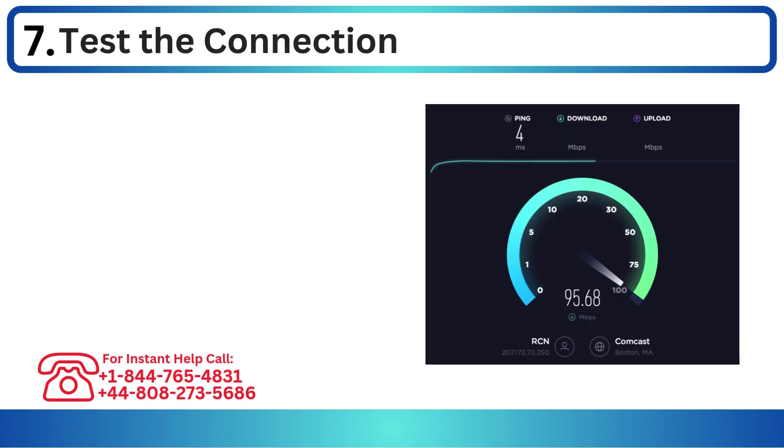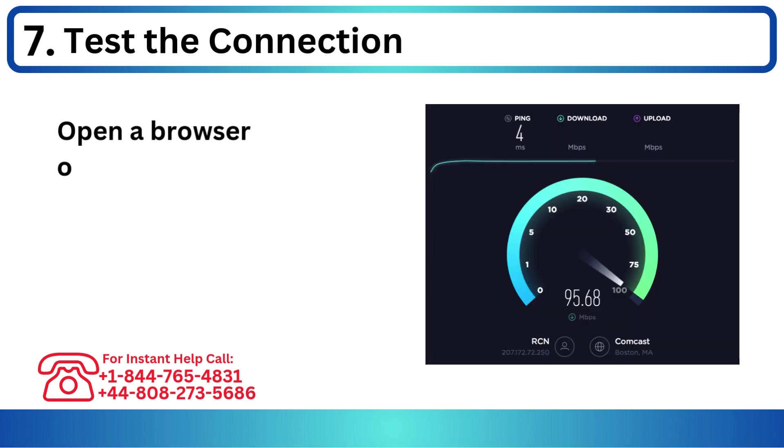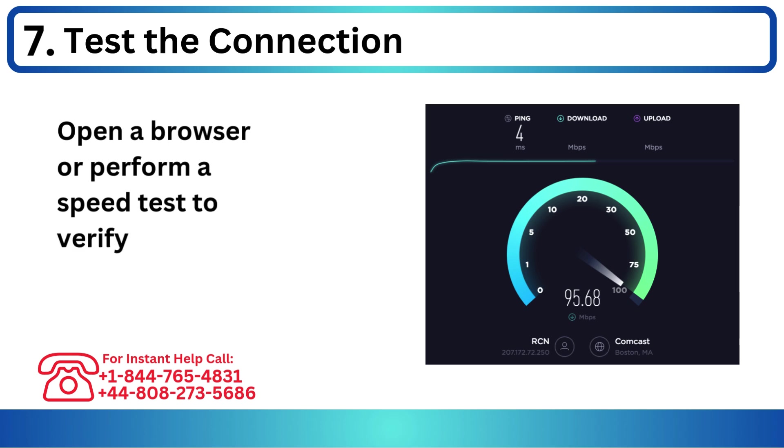Step 7: Test the connection. Open a browser or perform a speed test to verify internet access.